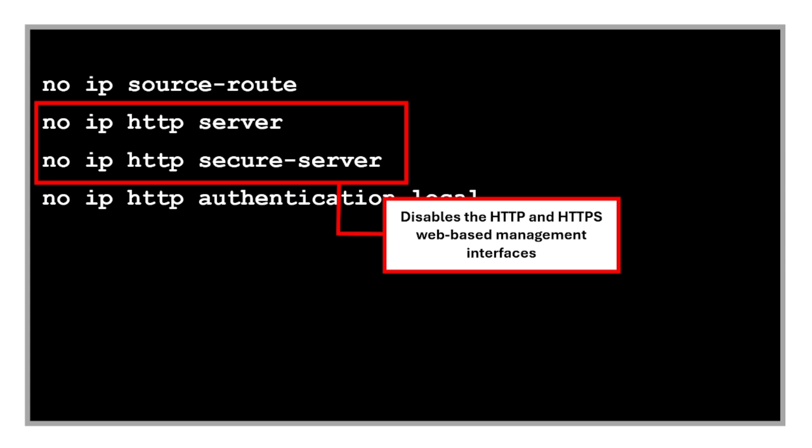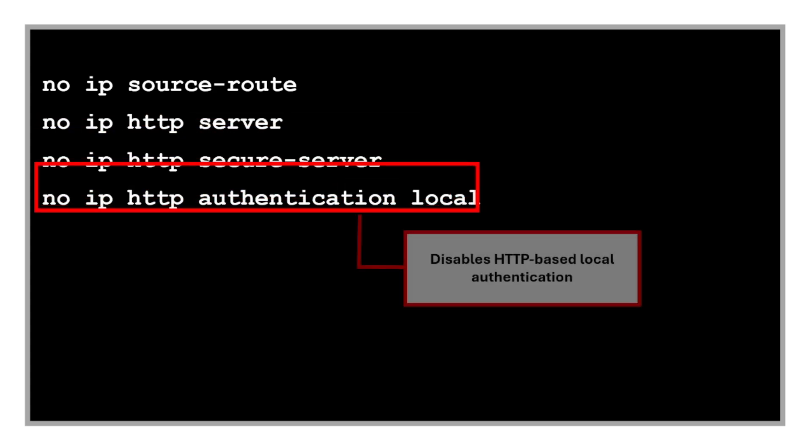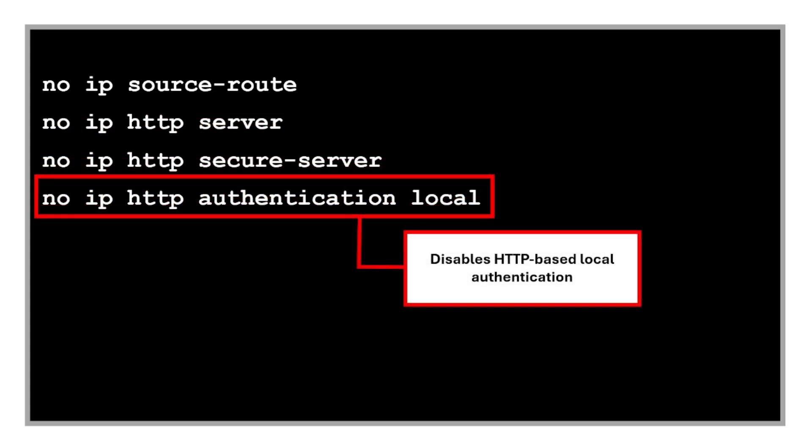And this command disables HTTP-based local authentication. This is not really needed if you've already disabled the HTTP access.